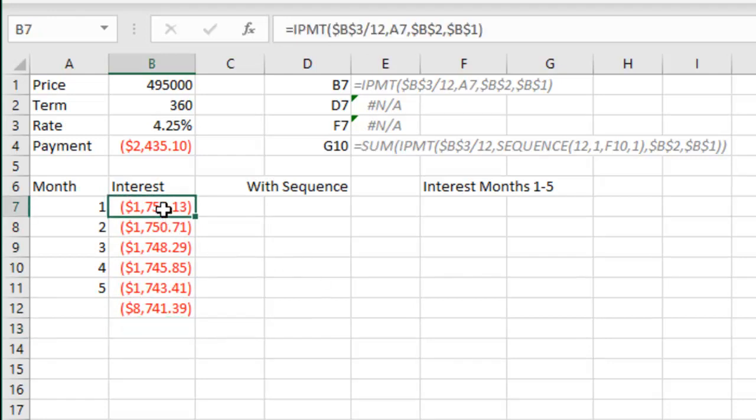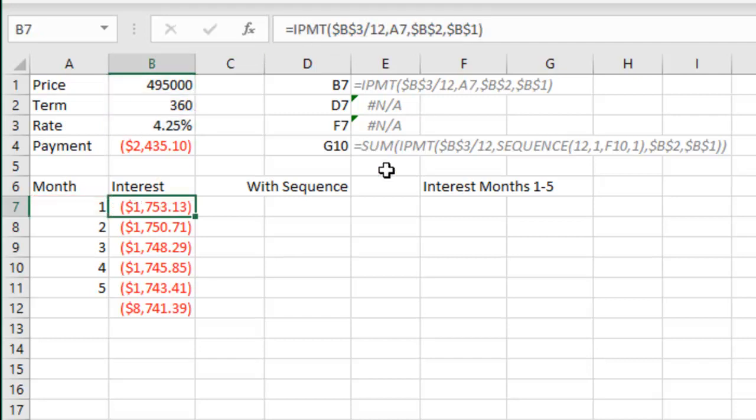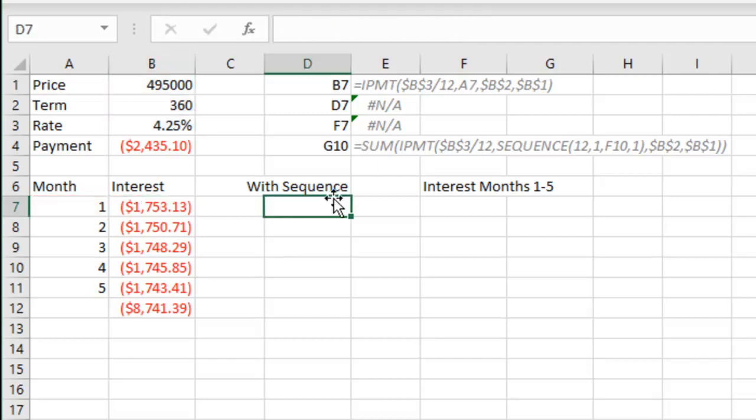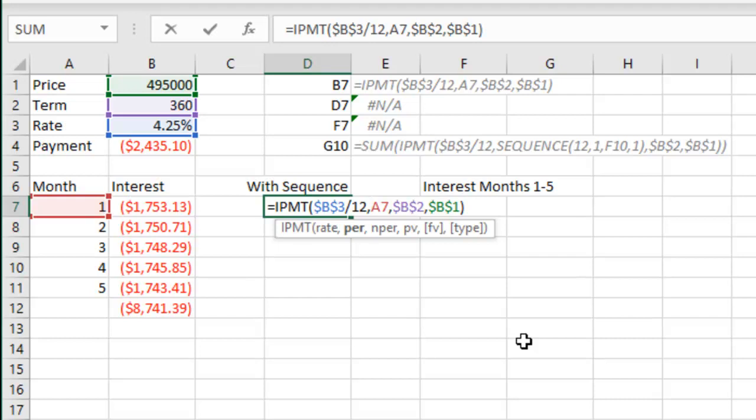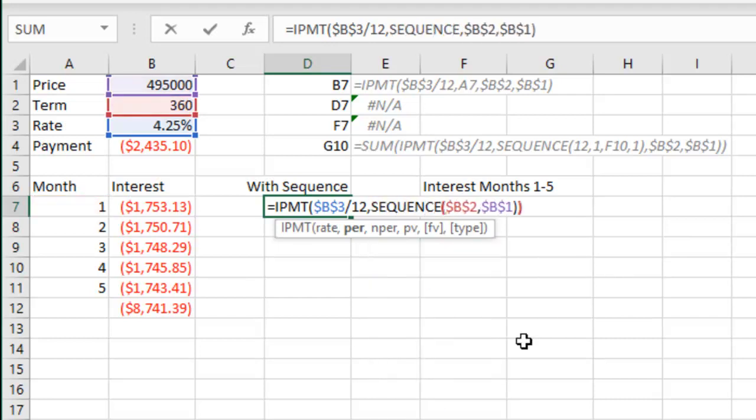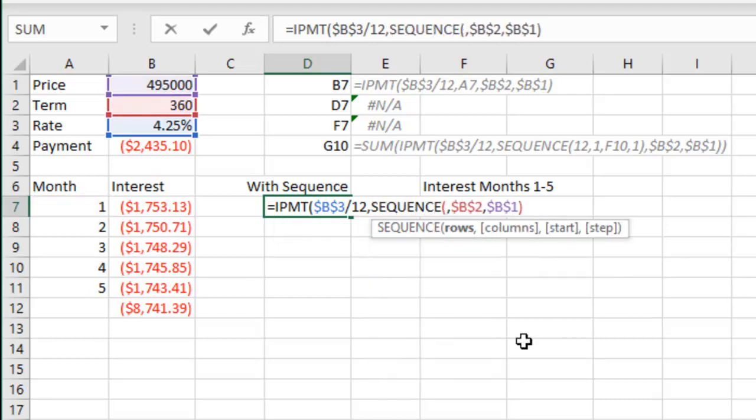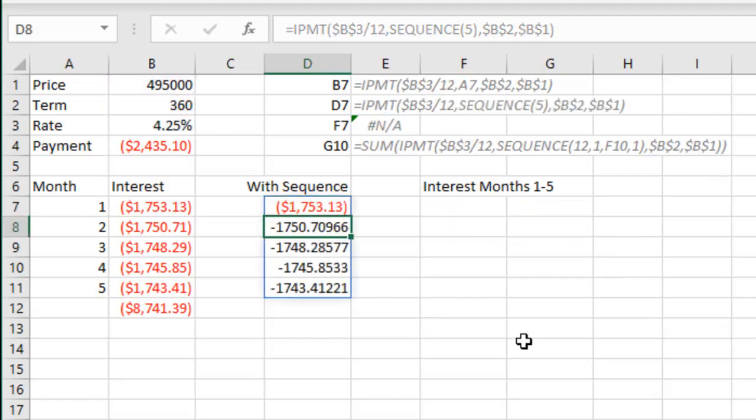Look, this whole thing becomes really, really simple with the sequence function. So right here, instead of saying period 1, I'm going to ask for the sequence of 1 to 5, essentially 1 to 5 like that.